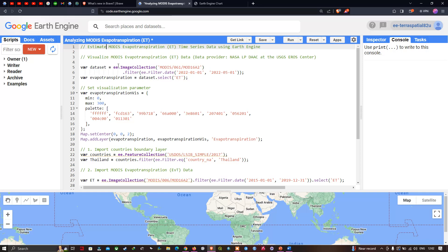Now let's get back to Earth Engine to estimate MODIS evapotranspiration using time series analysis. First, we define a variable called 'dataset' equal to ee.ImageCollection('MODIS/061/MOD16A2'). We filter with a specific timeline using ee.Filter.date, starting from 2022 January 1 to 2022 May 1. We also define a variable called 'evapotranspiration' to set the visualization parameters.